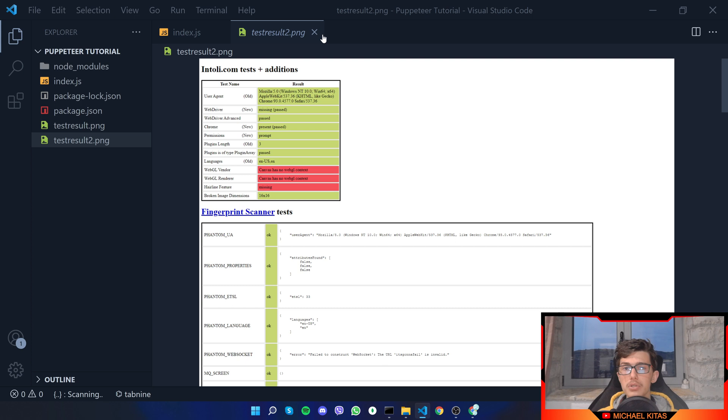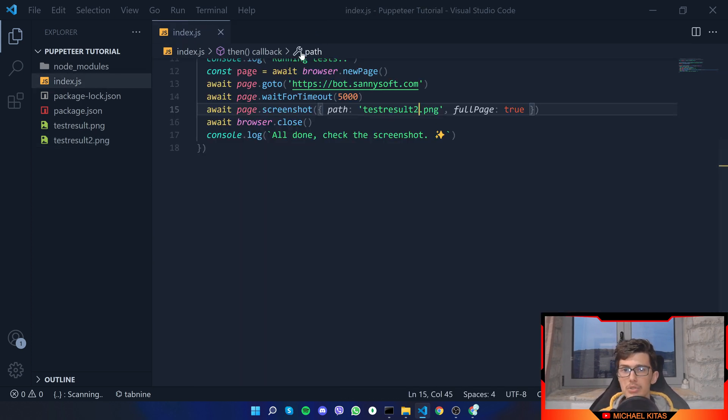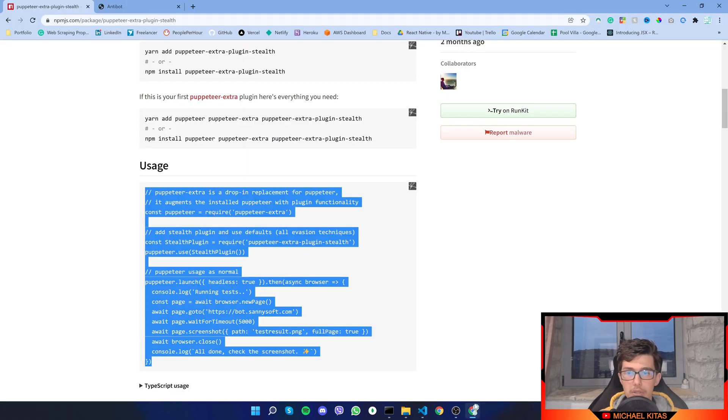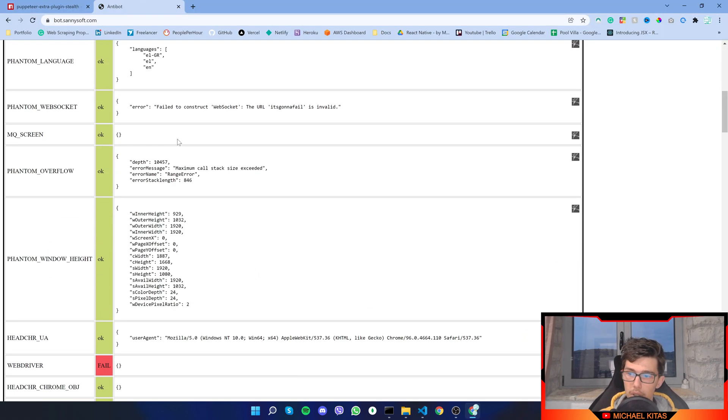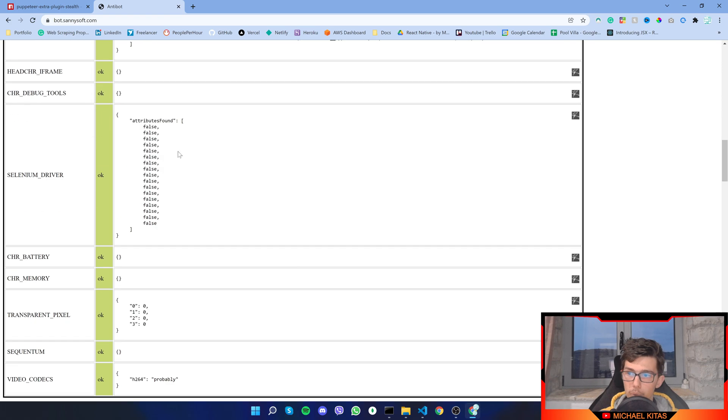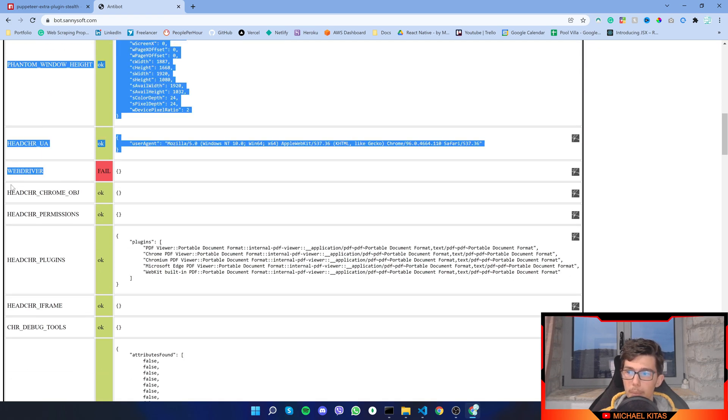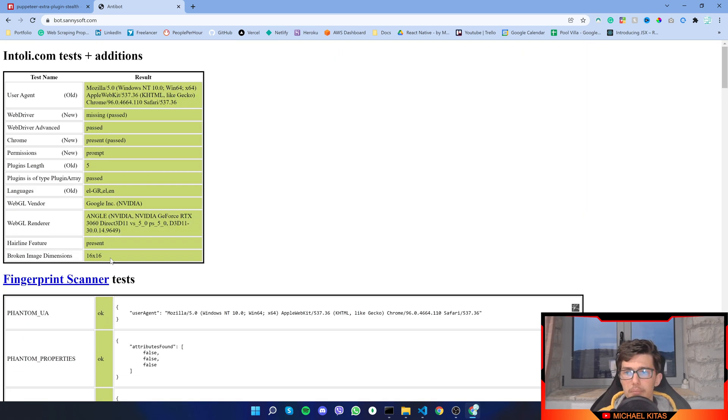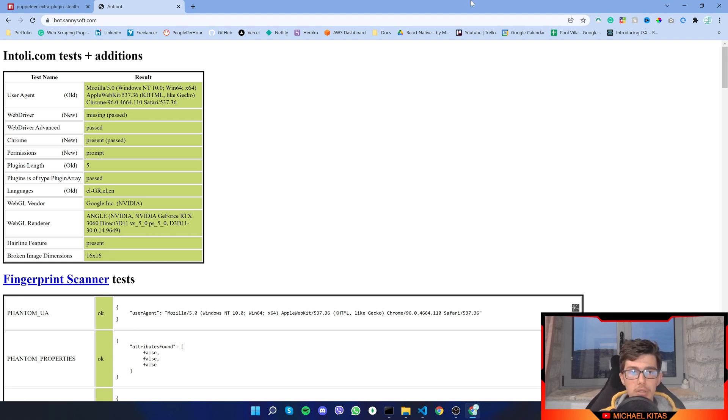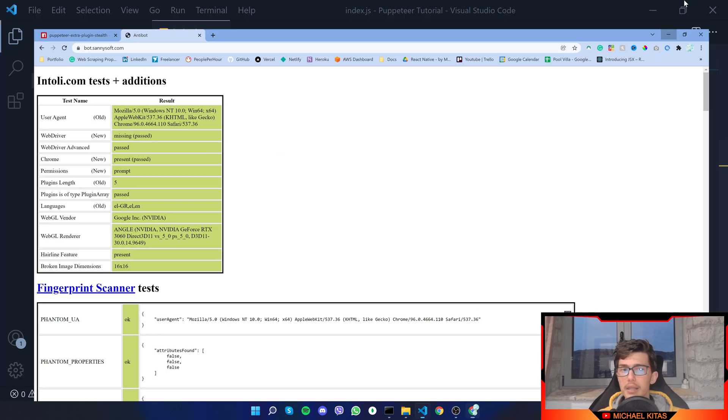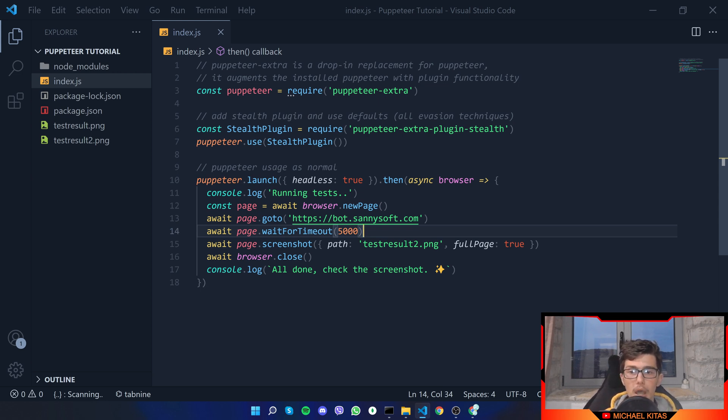Right now let me show you an even better way to get undetectable, and that's to use your own browser. Because as you saw my browser got all green except one, but that's not important because it got all green, it means it's way better to use.